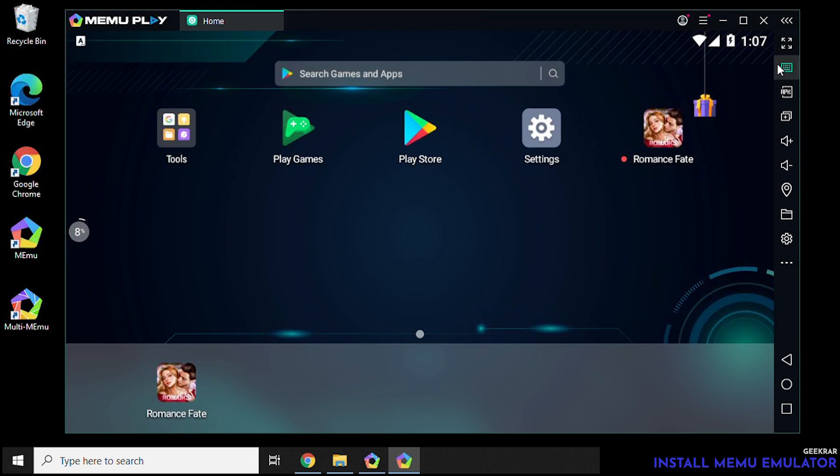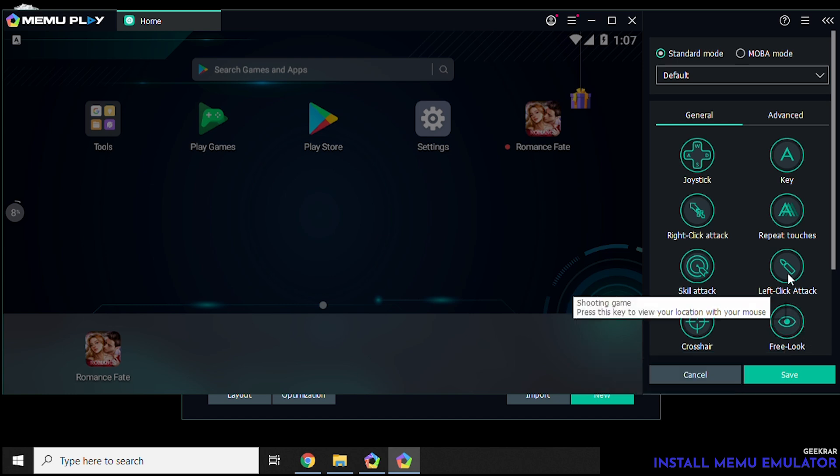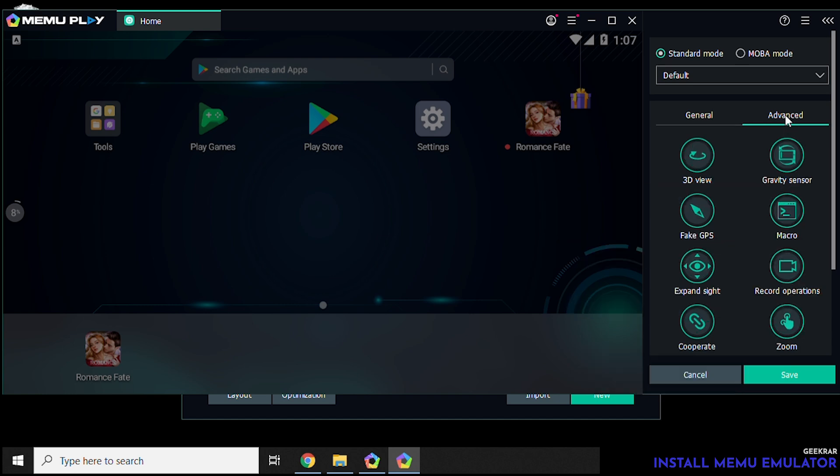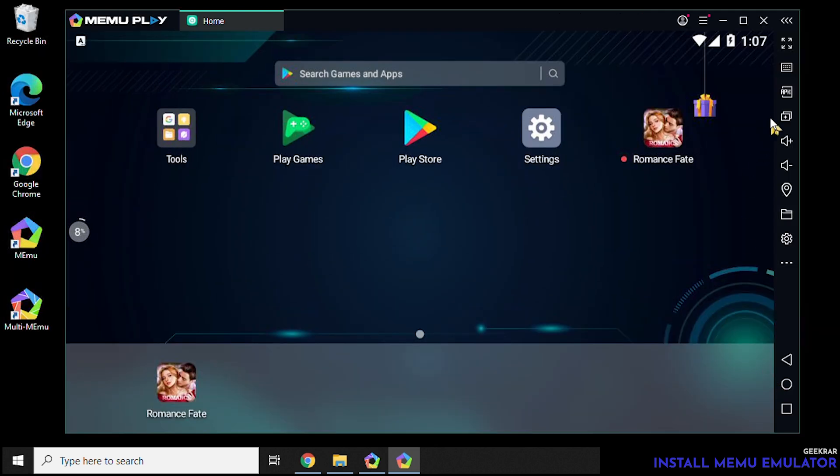And then the next one over here, these are some shortcuts for gaming as well. You can modify these however you want. These are just some nice little quick features that you can have loaded on the left.